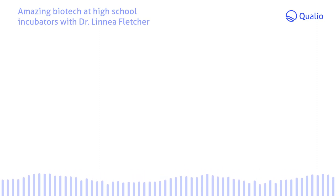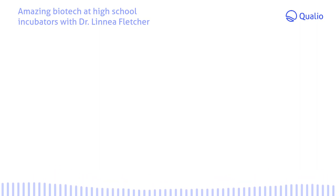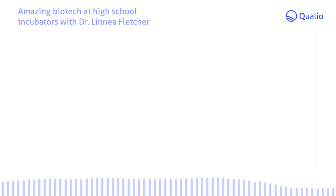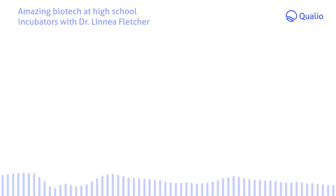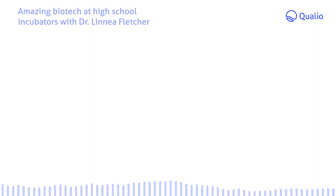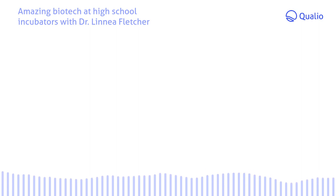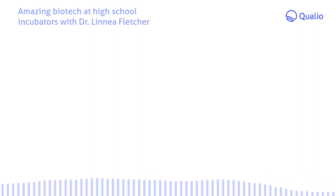Thank you for listening to this week's episode of From Lab to Launch brought to you by Qualio. If you like what you've heard, please subscribe and give the show a positive review. It really helps us out. For more information about Qualio, our guest today, or to be a guest on a future episode, please refer to the show notes. Until next time.